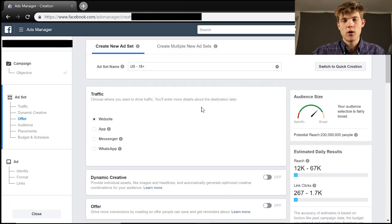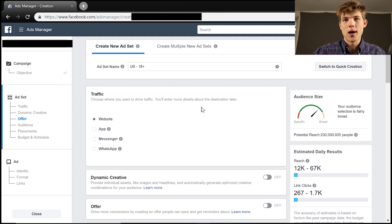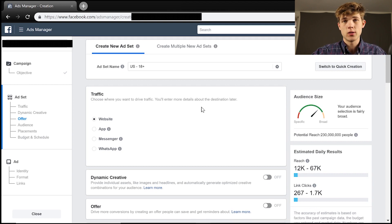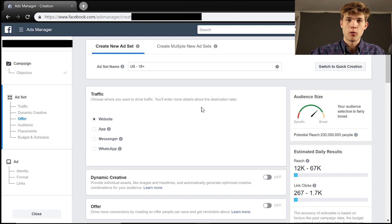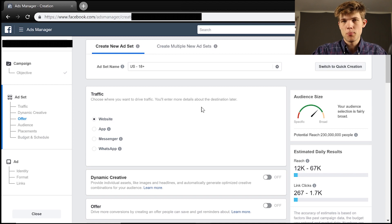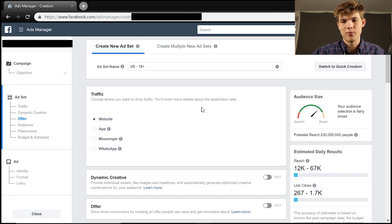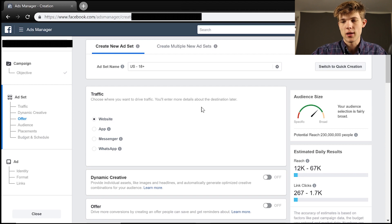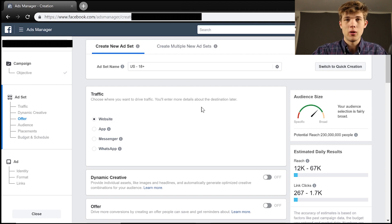All right, so now we end up on the page where we are able to create a new ad set and choose who we're actually marketing our products to or our business to. So this is the part where I really want you to pay attention because there's a couple of different ideas within here that if you follow through with could really help your business grow.